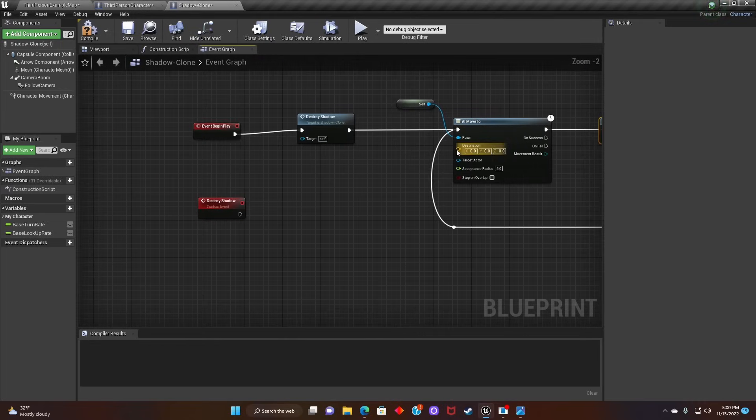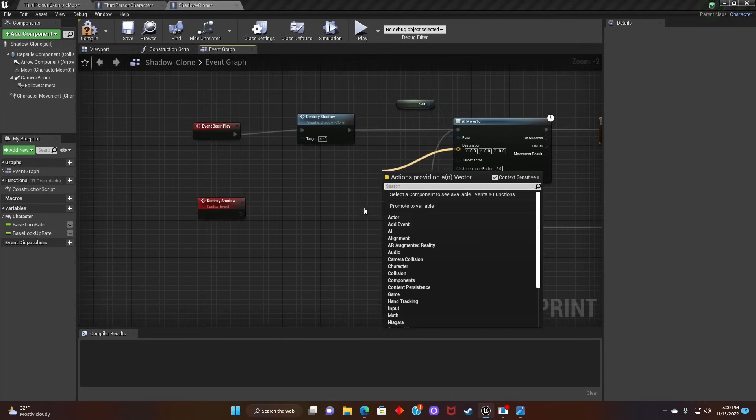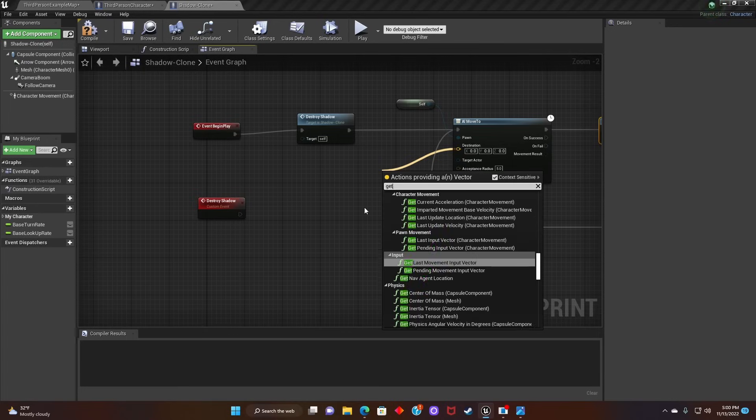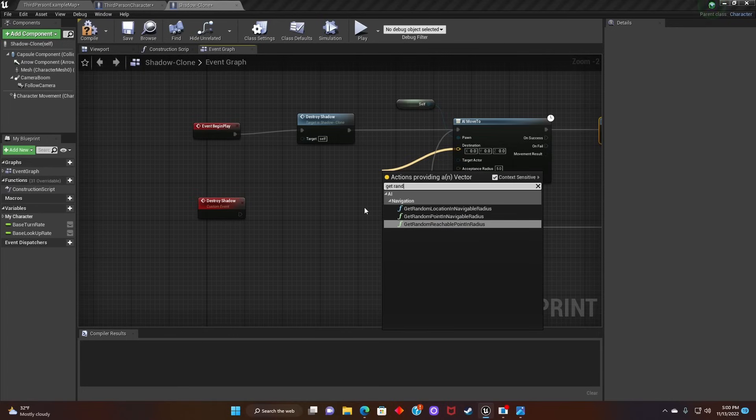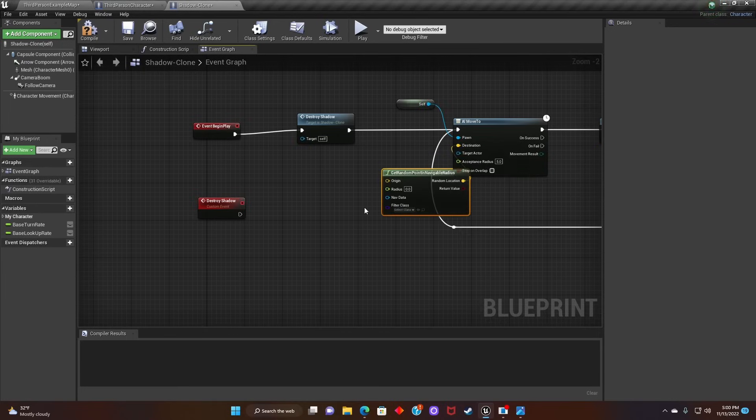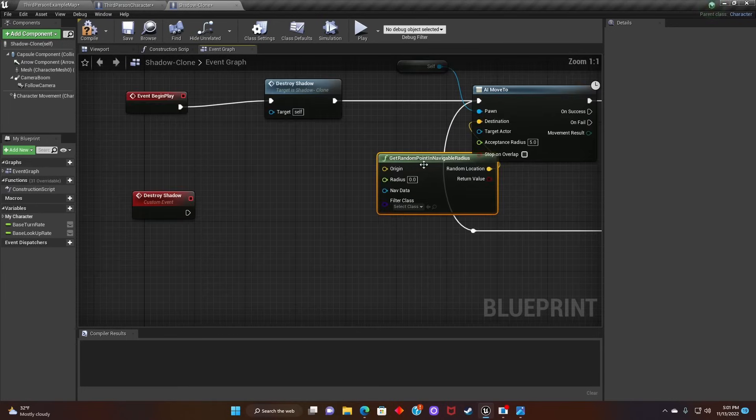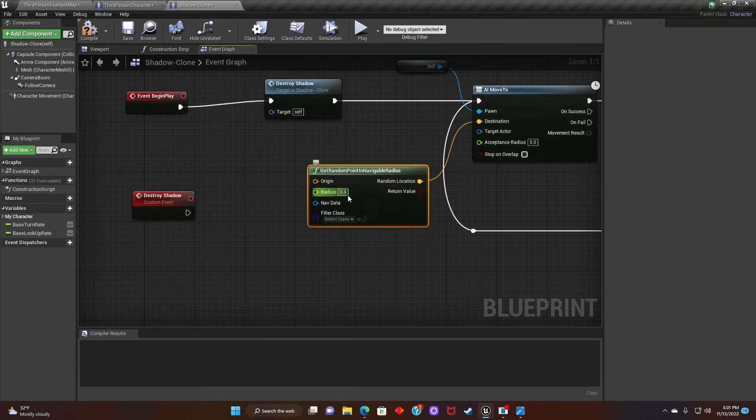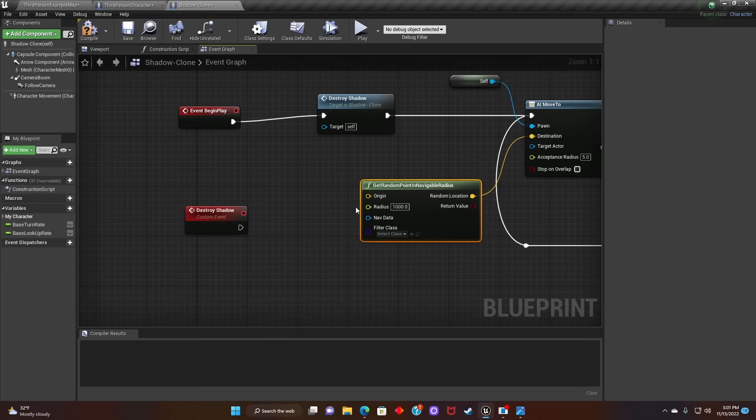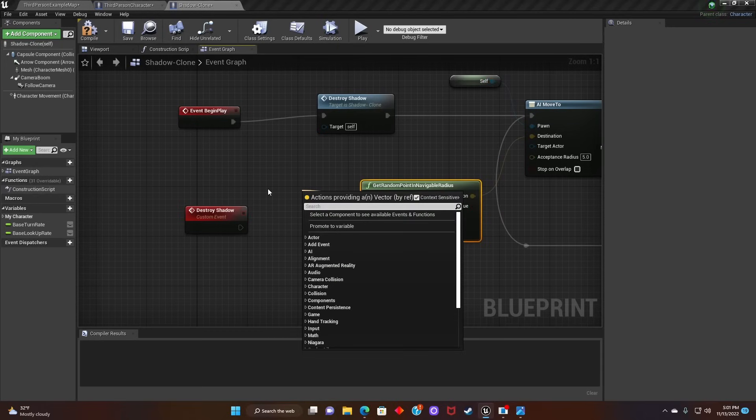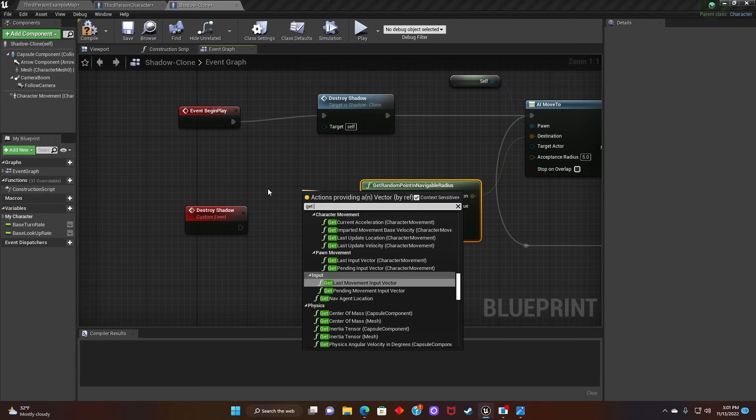Next, we'll go to Destination and search for Get Random Point and Navigatable Radius. Change the Radius to 1000. And then we'll search for Get Actor Location and connect it to the Origin.